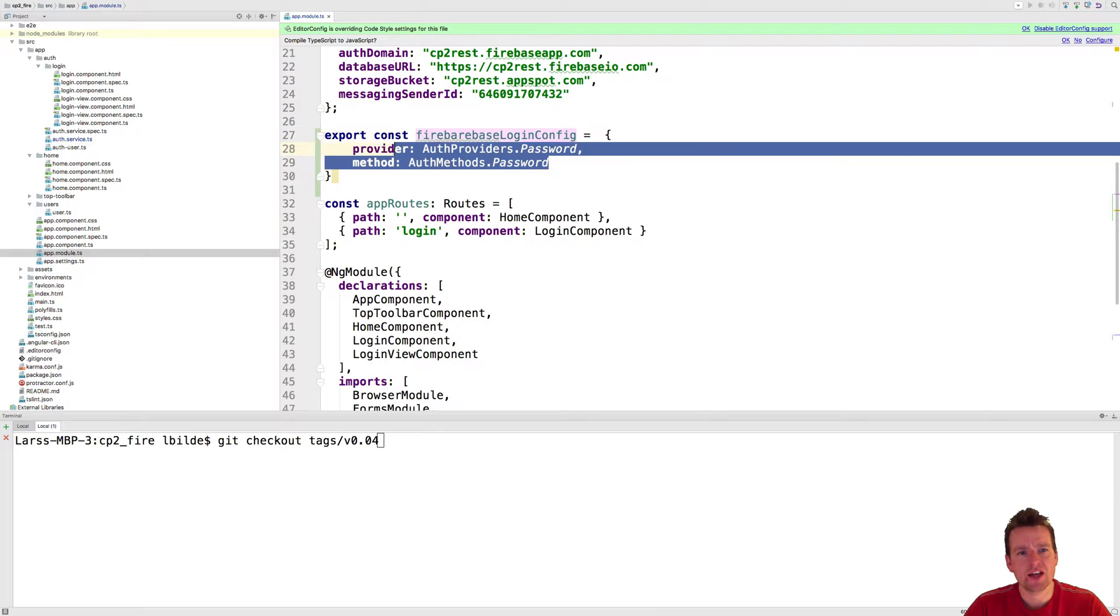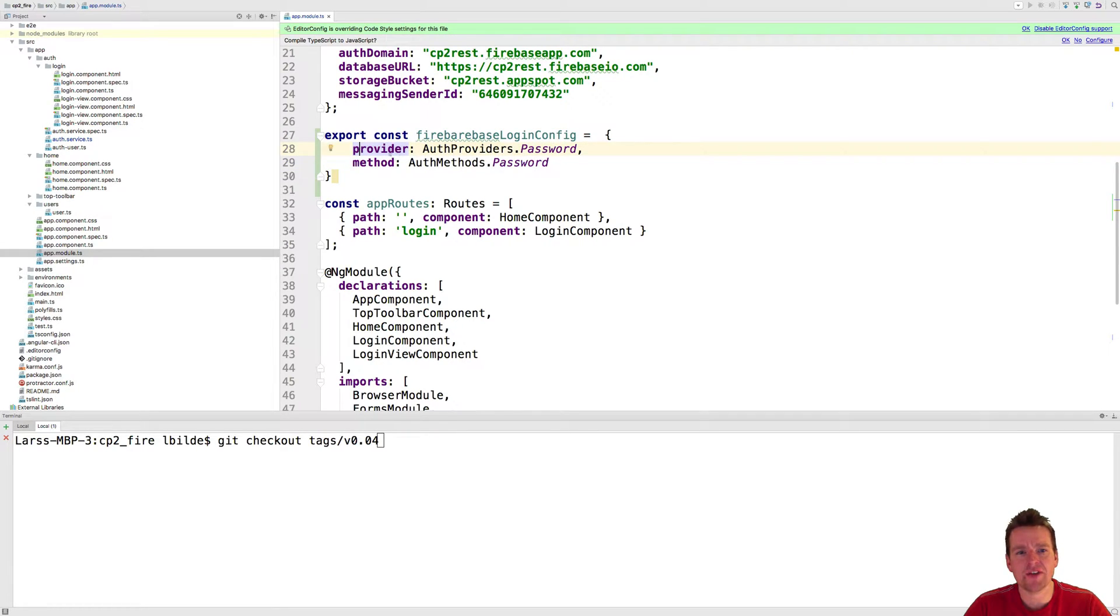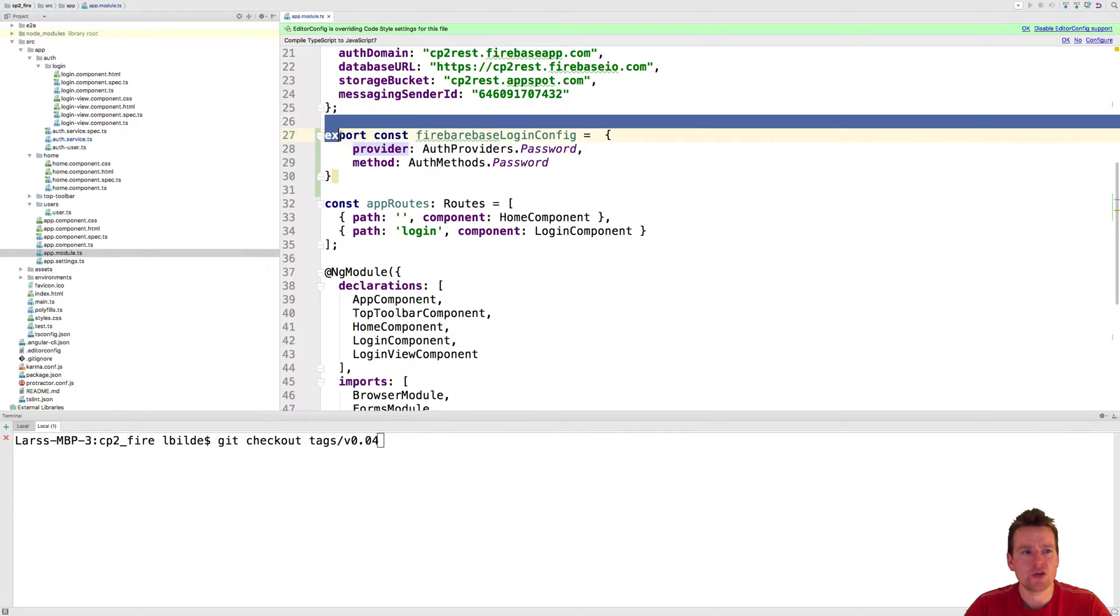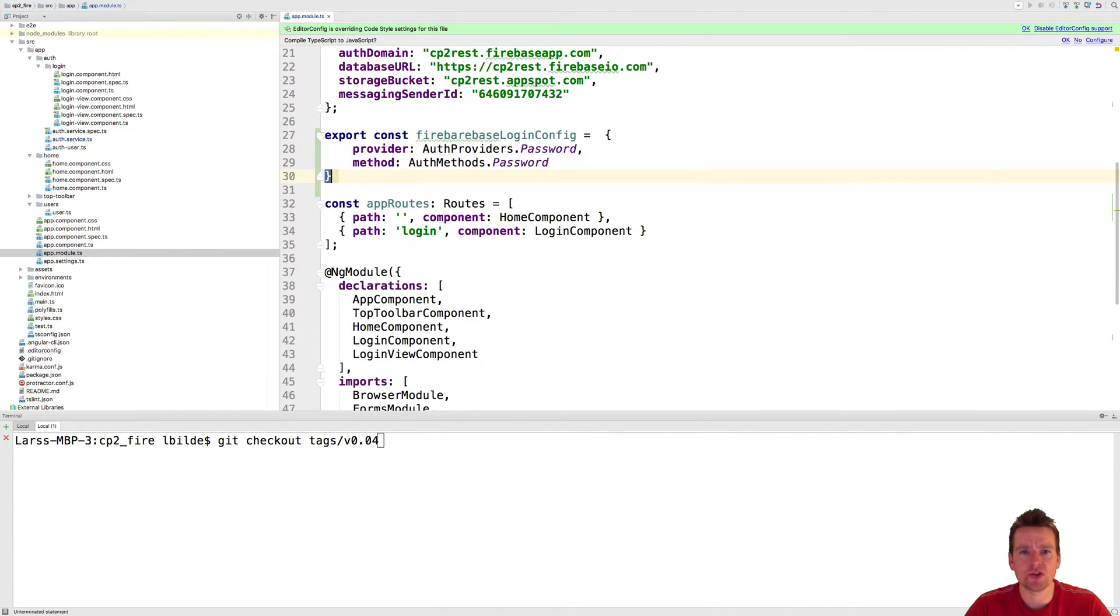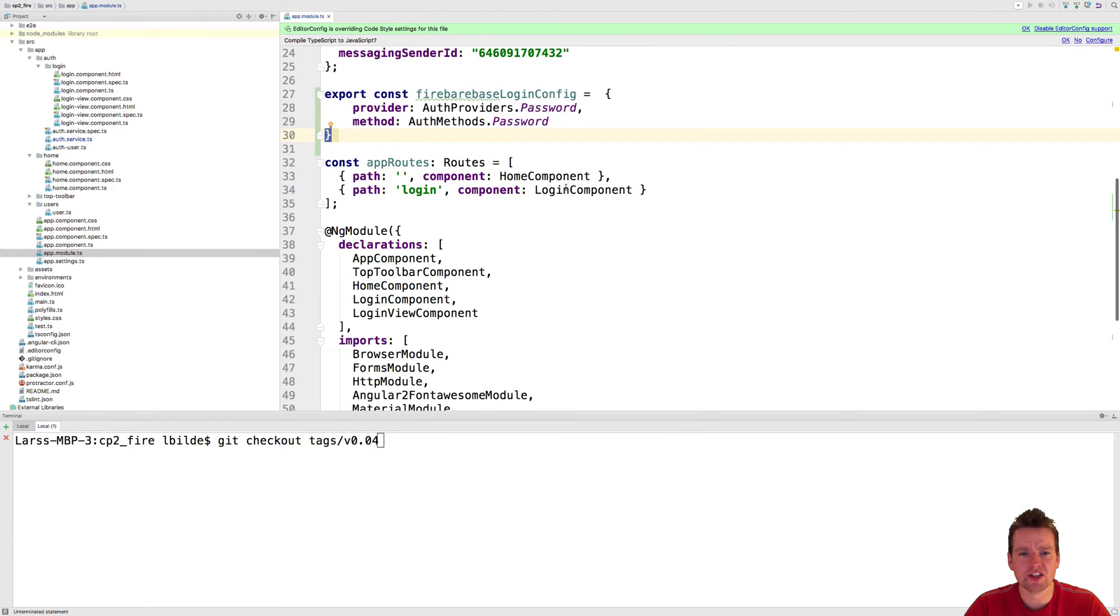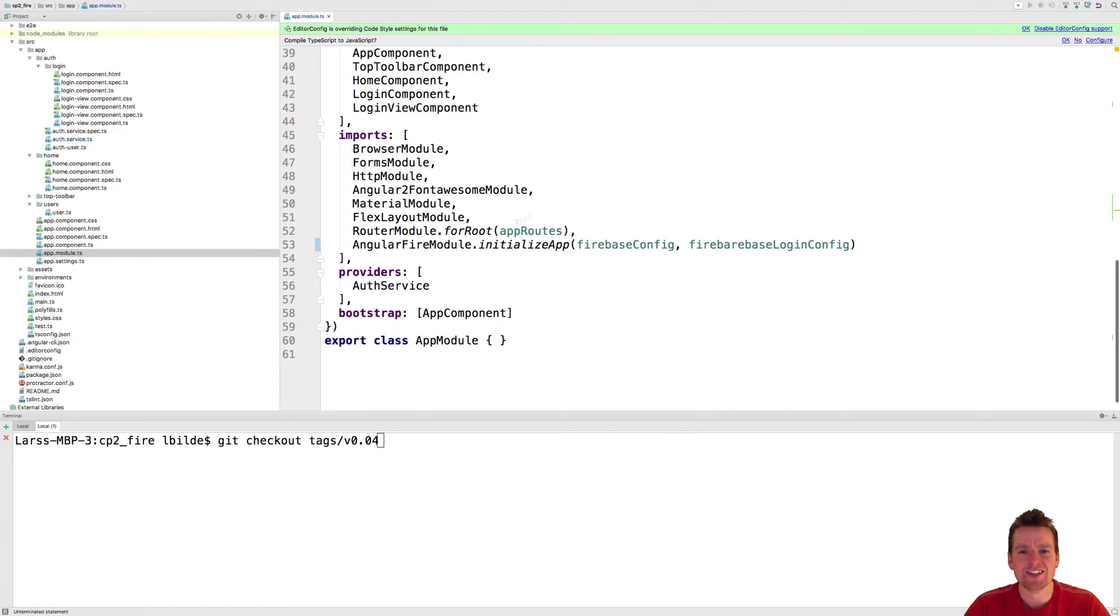And that's, I have to kind of give a provider and a method to start using that. And that's this new constant I added to the app module, which has a provider of password and a method of password. And then I just inside my initialized app,